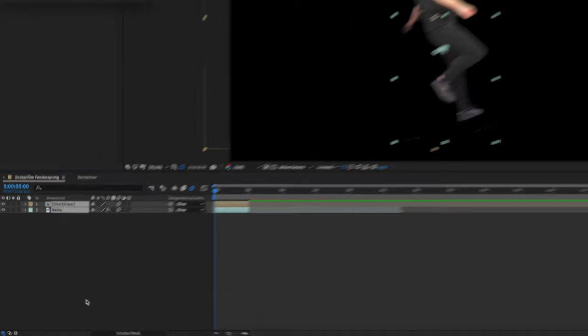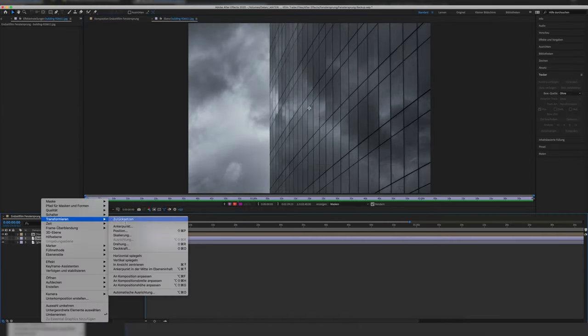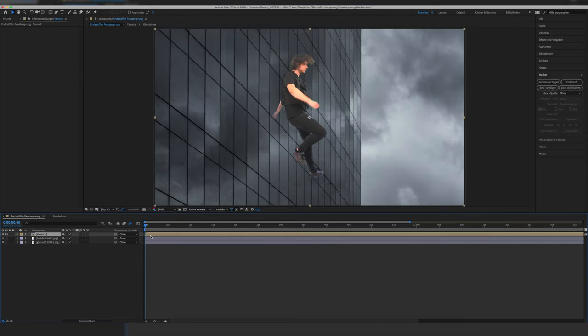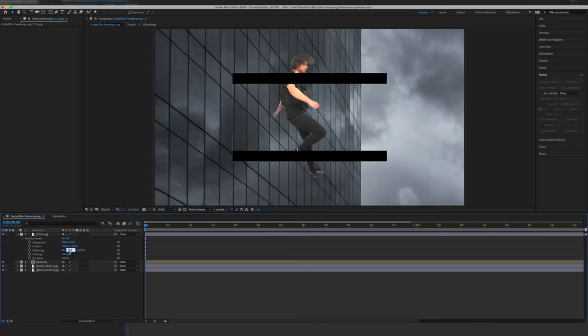Then we pre-compose all these layers so we just have the falling actor. Next we drop the skyscraper layer in, and I also put a 2.35 to 1 cinematic aspect ratio in because I knew I wanted the final film to be in that aspect ratio — this way I knew the space I had to work with. If you want cinematic aspect ratios, look down in the description in my shop. I have a pack with cinematic aspect ratios — the one I used in this video is free to download, and I have a bigger pack with more options.